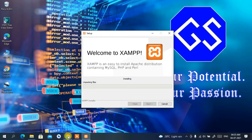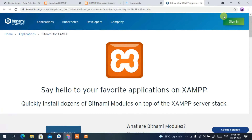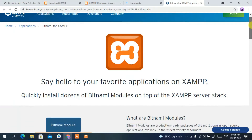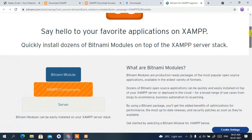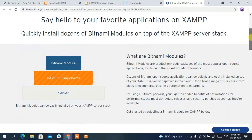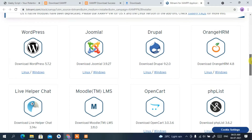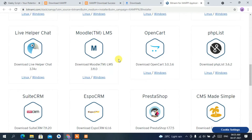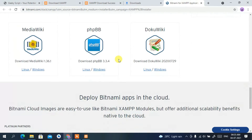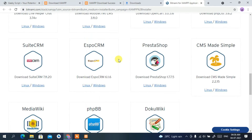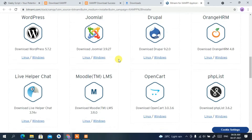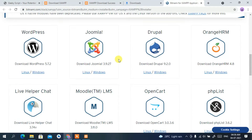Let's go back to our browser and see what it's showing. It says 'Say hello to your favorite application, XAMPP.' If you scroll down a bit, you can see WordPress listed there. WordPress, Joomla, Drupal — all of these are absolutely free to use with XAMPP.